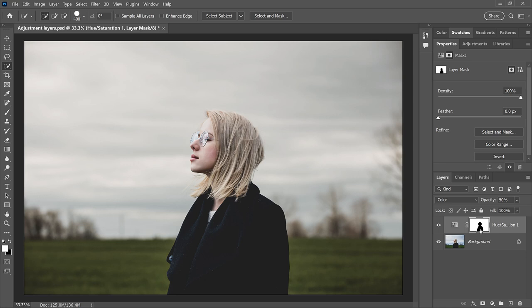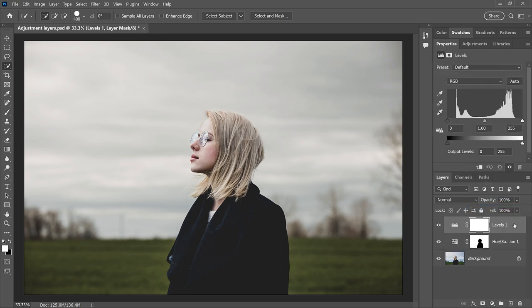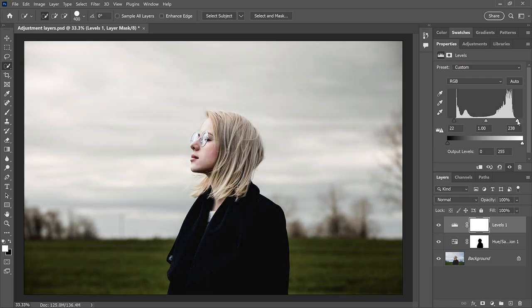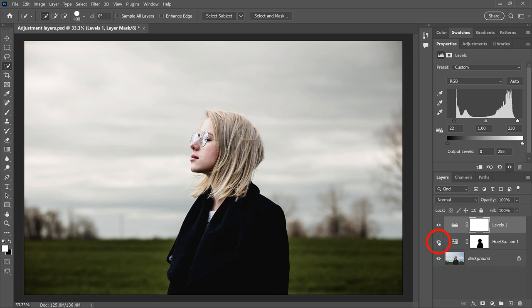Another advantage with adjustment layers is that you can add multiple adjustments, and each one remains separate. I'll click the New Fill or Adjustment Layer icon again and add a Levels adjustment. The Levels adjustment layer appears above the Hue/Saturation adjustment, so I now have two adjustments applied to the image and each is separate from the other. With the Levels adjustment selected, I'll go to the Properties panel and drag the Black Point and White Point sliders in toward the histogram to increase contrast. I can turn the Levels adjustment layer on and off without affecting the Hue/Saturation adjustment, and vice versa.